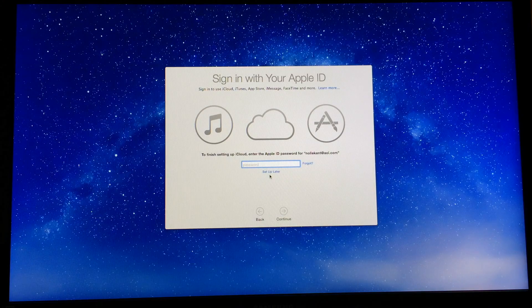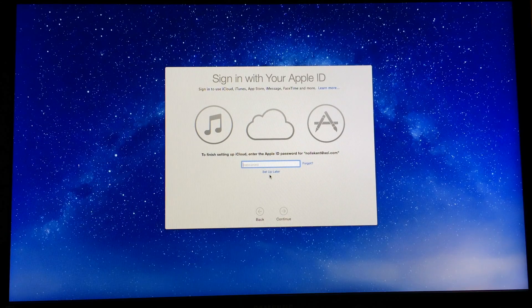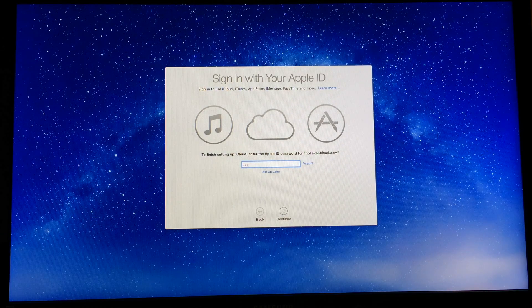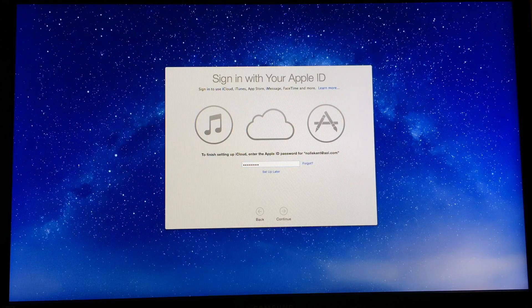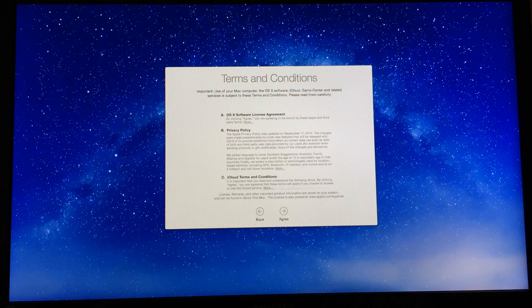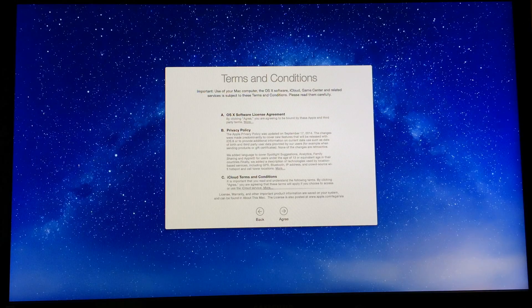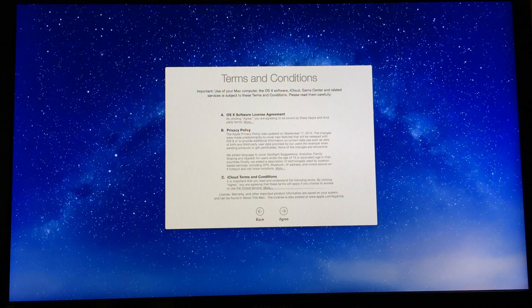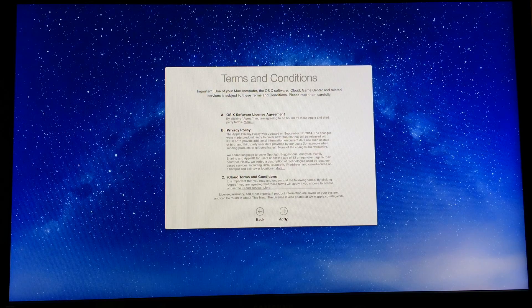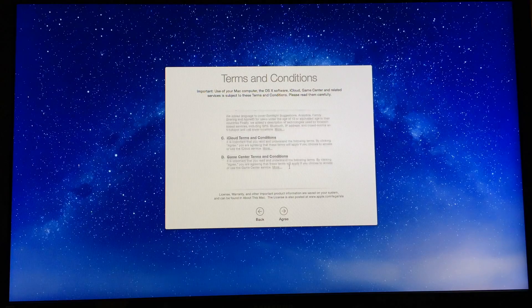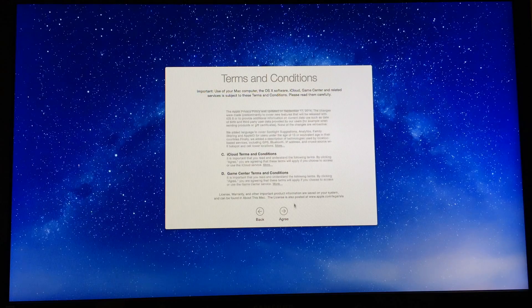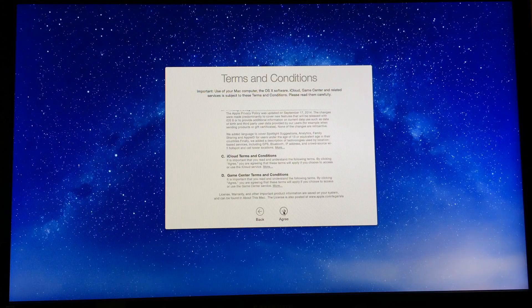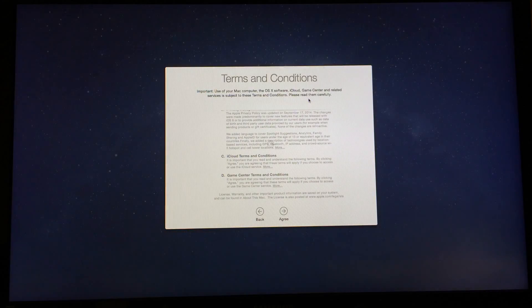Type in my iCloud password. And it's going to prompt you with your terms and condition. You read through it if you want. Hit agree. Hit agree again.